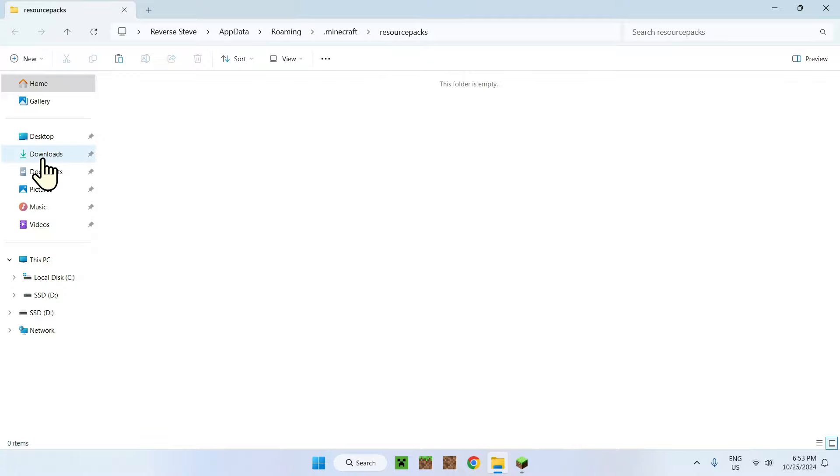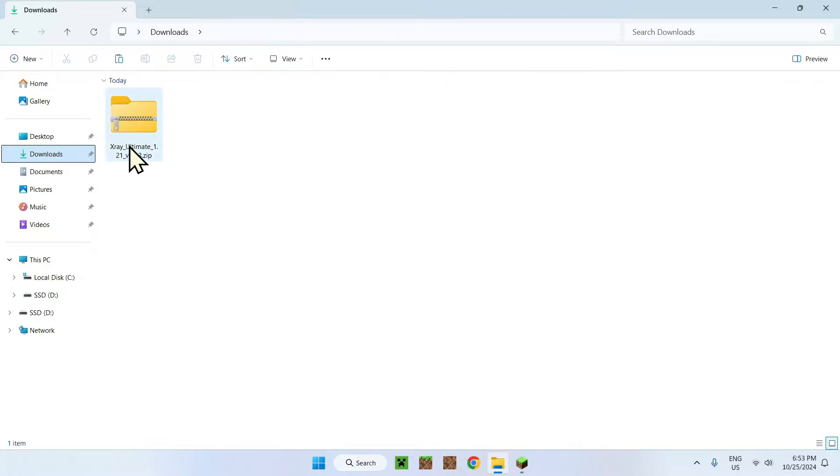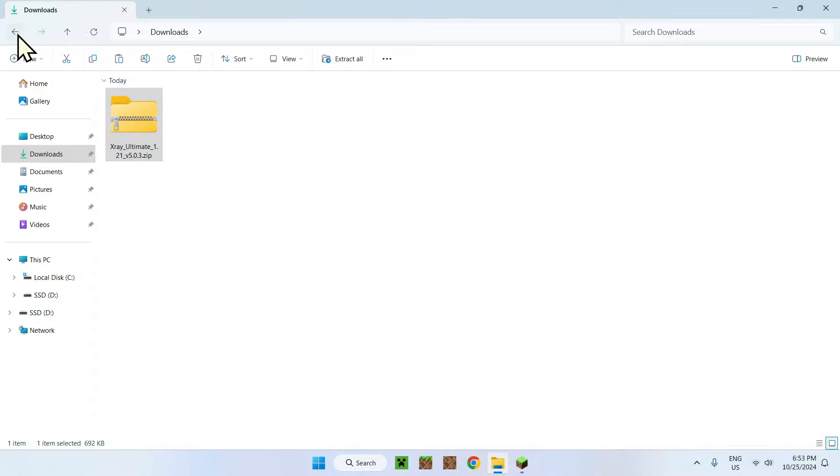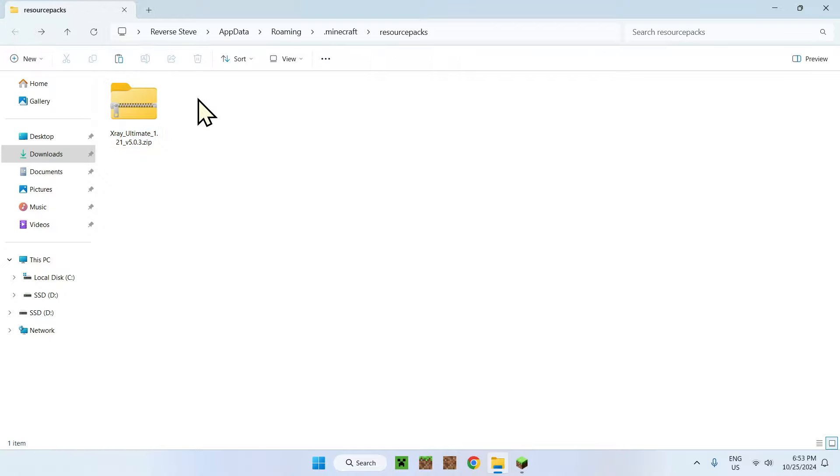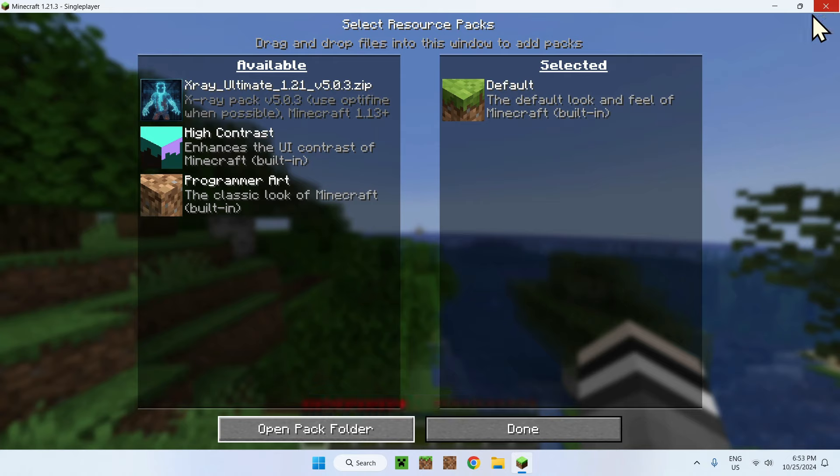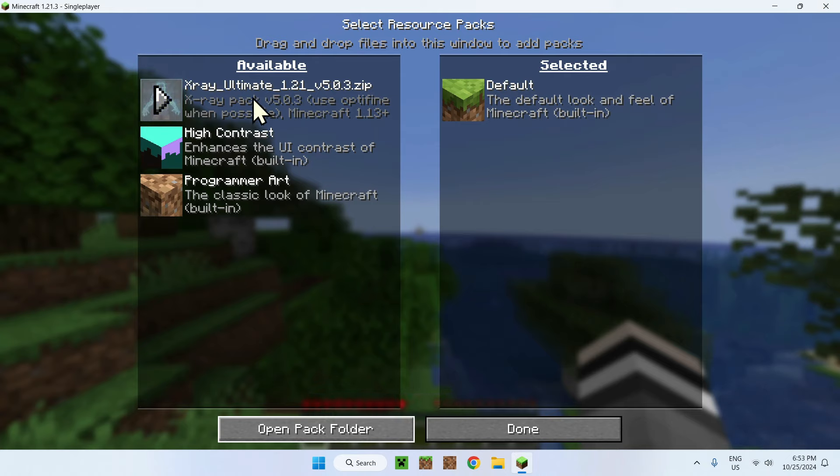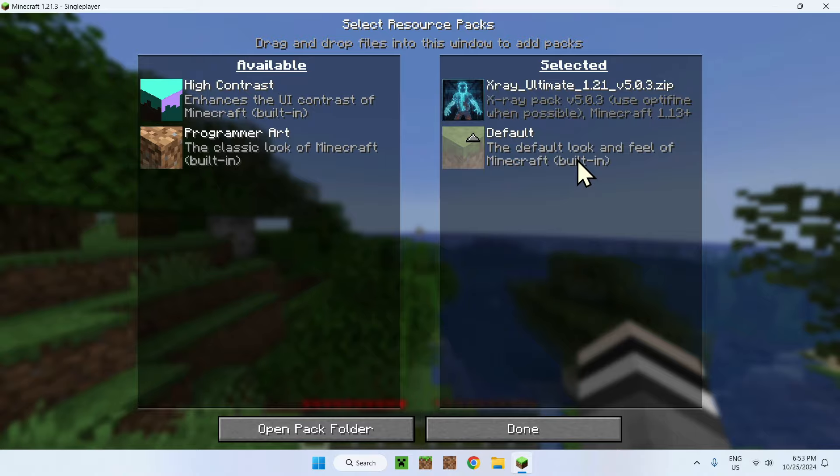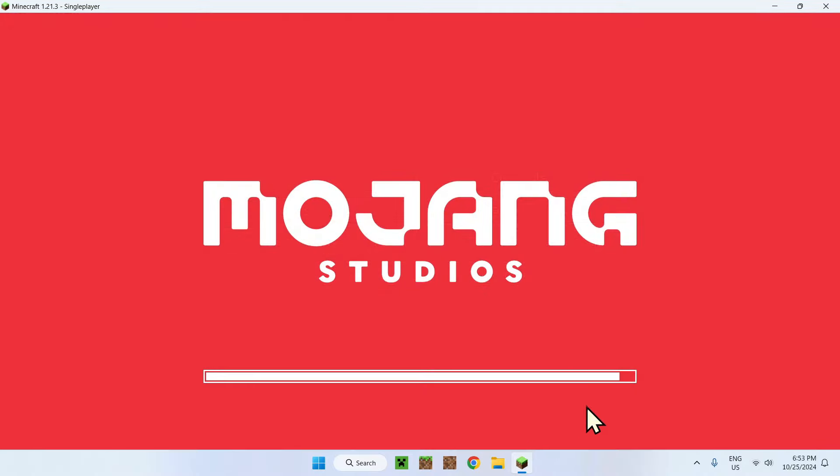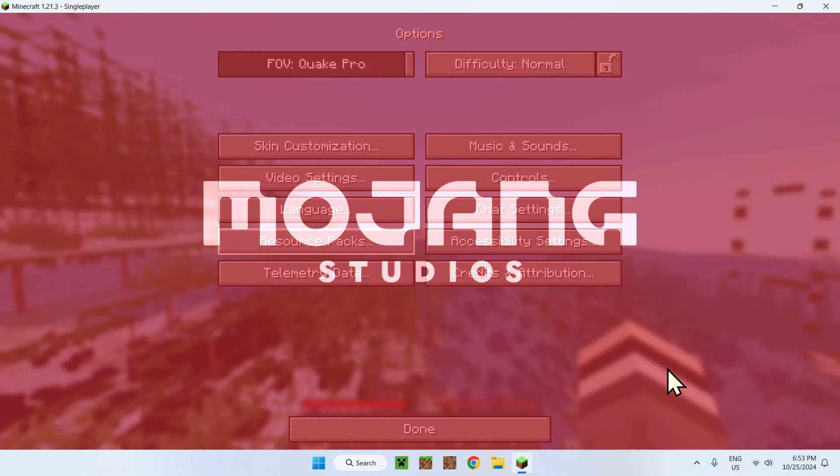To add your pack, simply go to Downloads, then x-ray ultimate. Copy, then click on the arrow on the top left to go back to resource packs and paste it. There you go. Now you have one pack in the resource packs folder. Just close the file manager. You'll see update live, X-ray ultimate. Simply click the play and you'll see it in the selected list. Just click done.